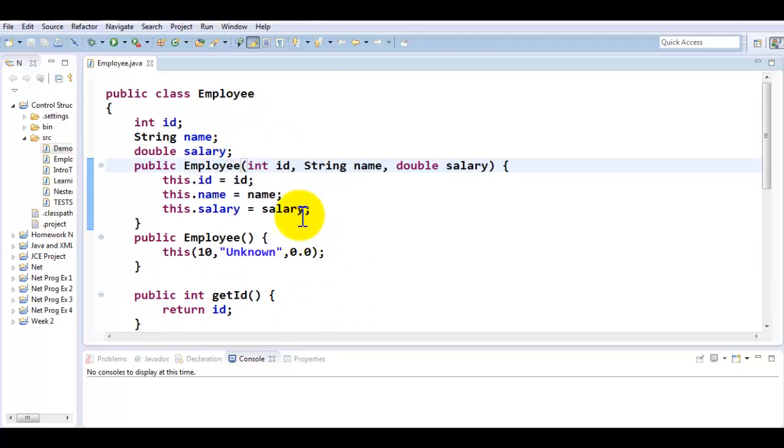Now we are going to be creating a subclass, child class, or derived class. All three names are used for a class that inherits from another class. Why do we need to inherit? The idea is that you cannot put everything in one class, so you have to divide up the task.